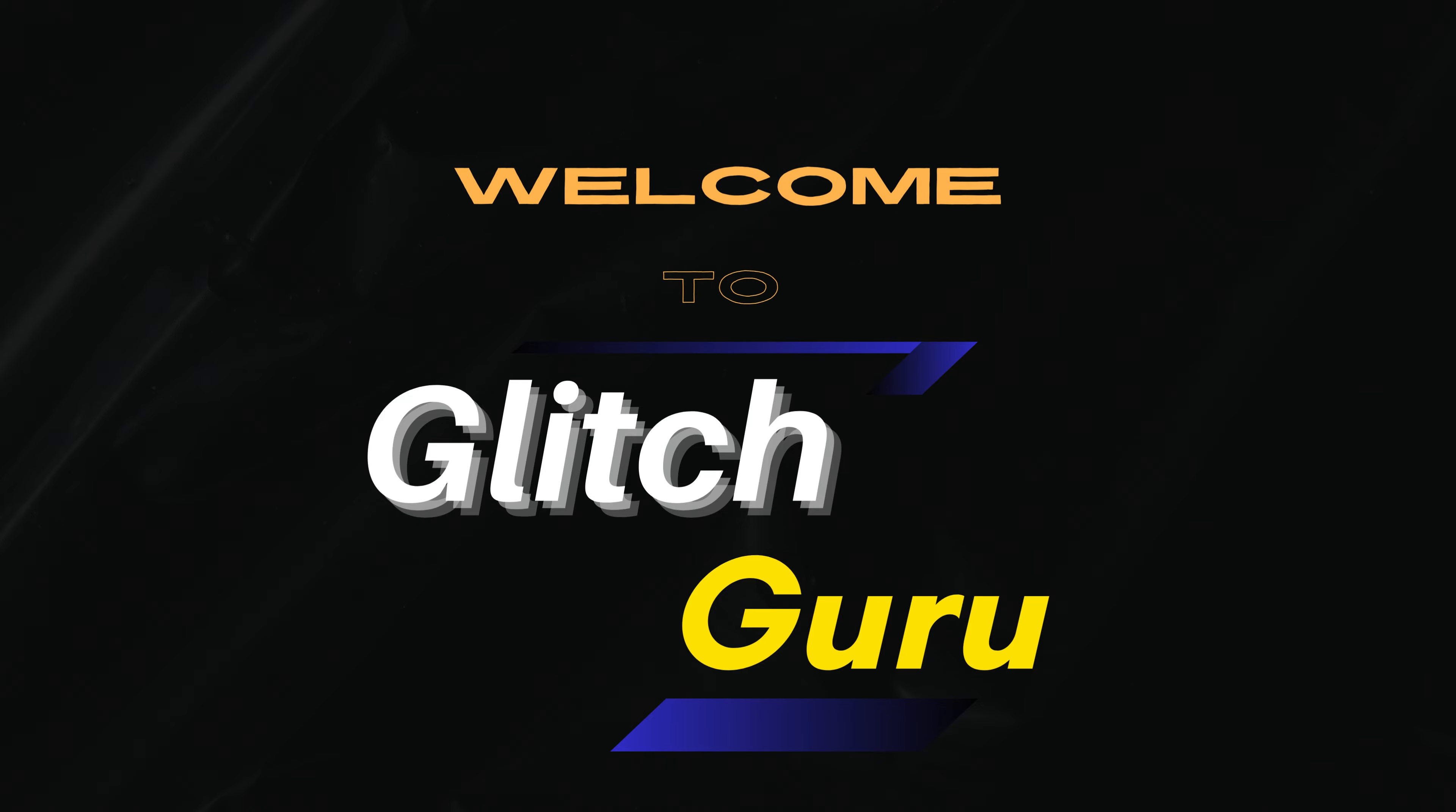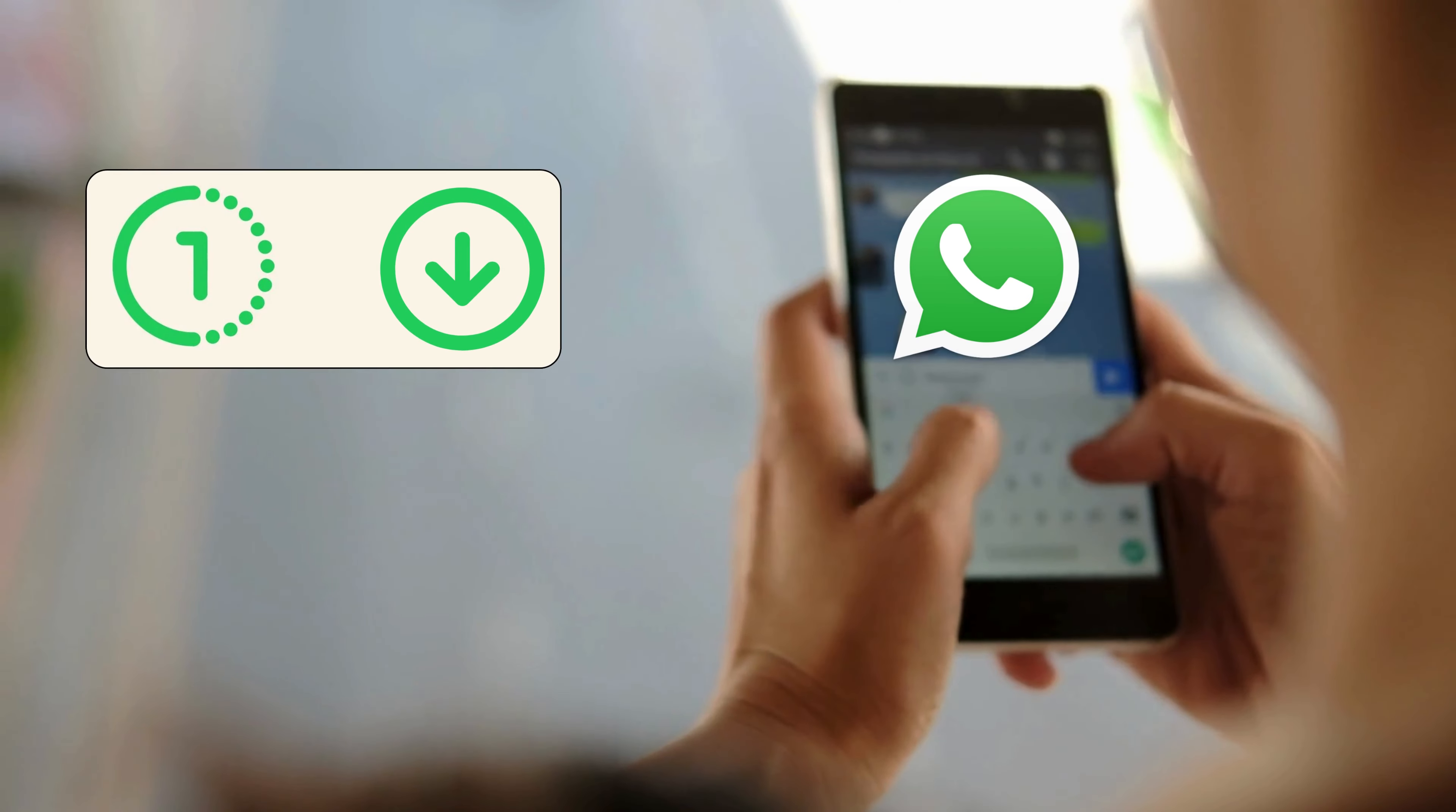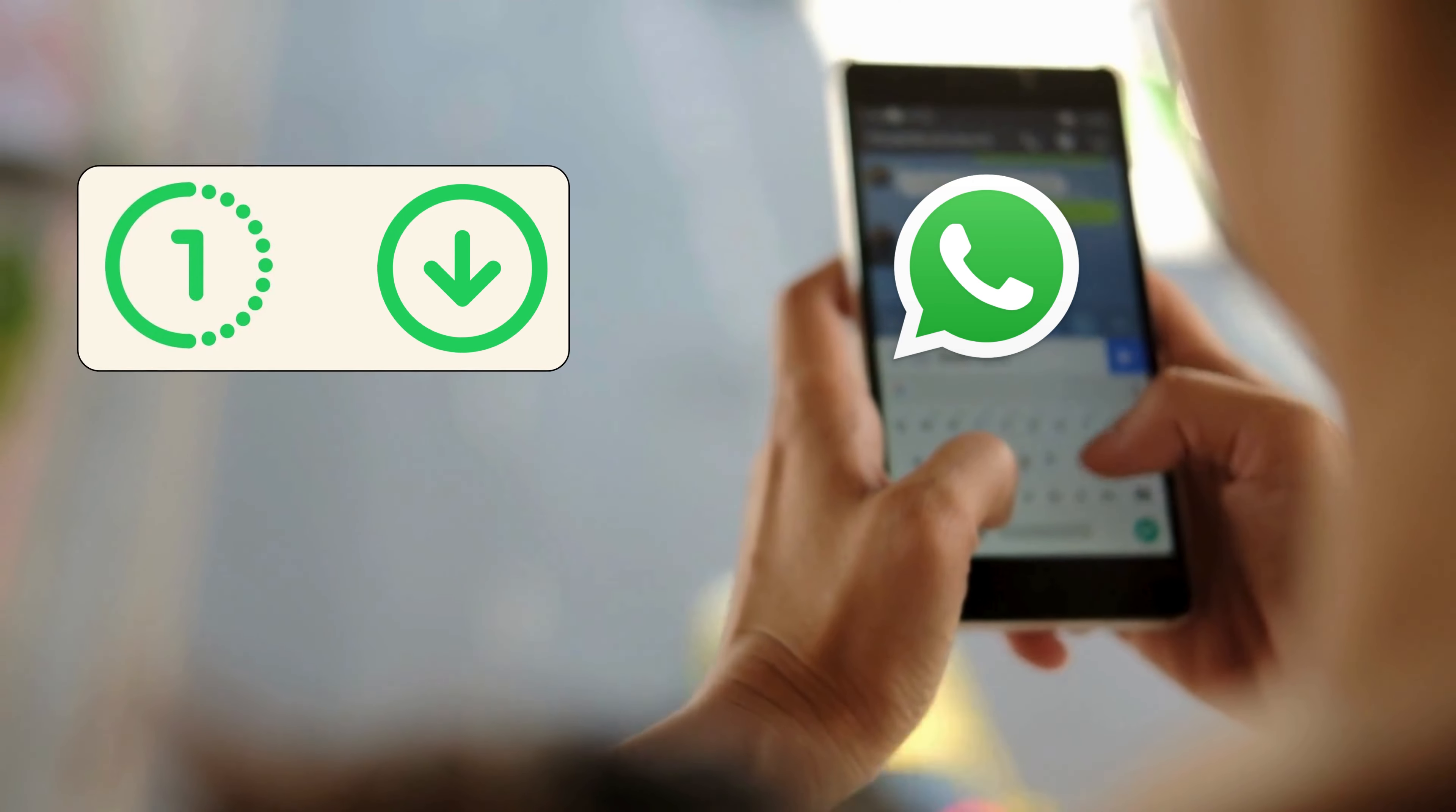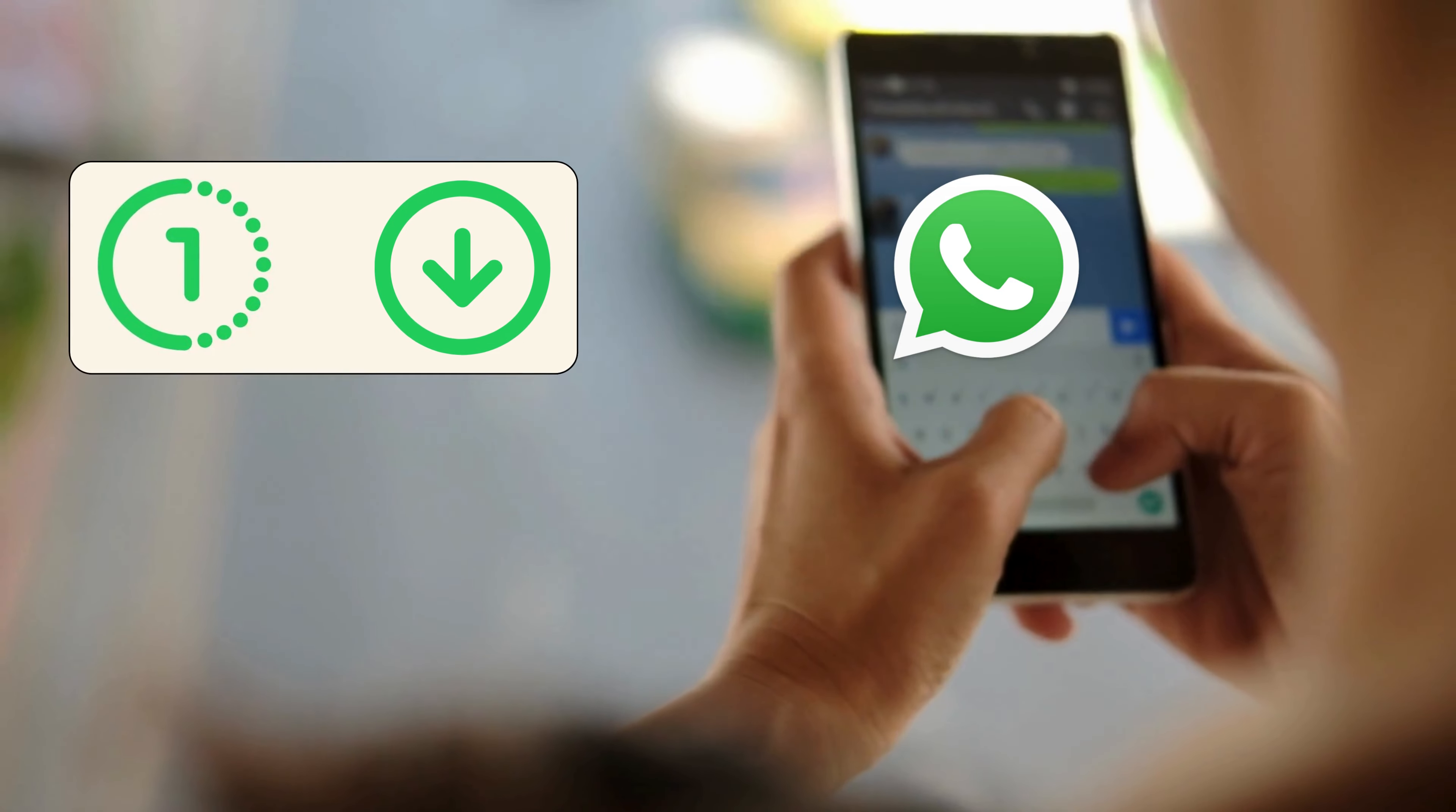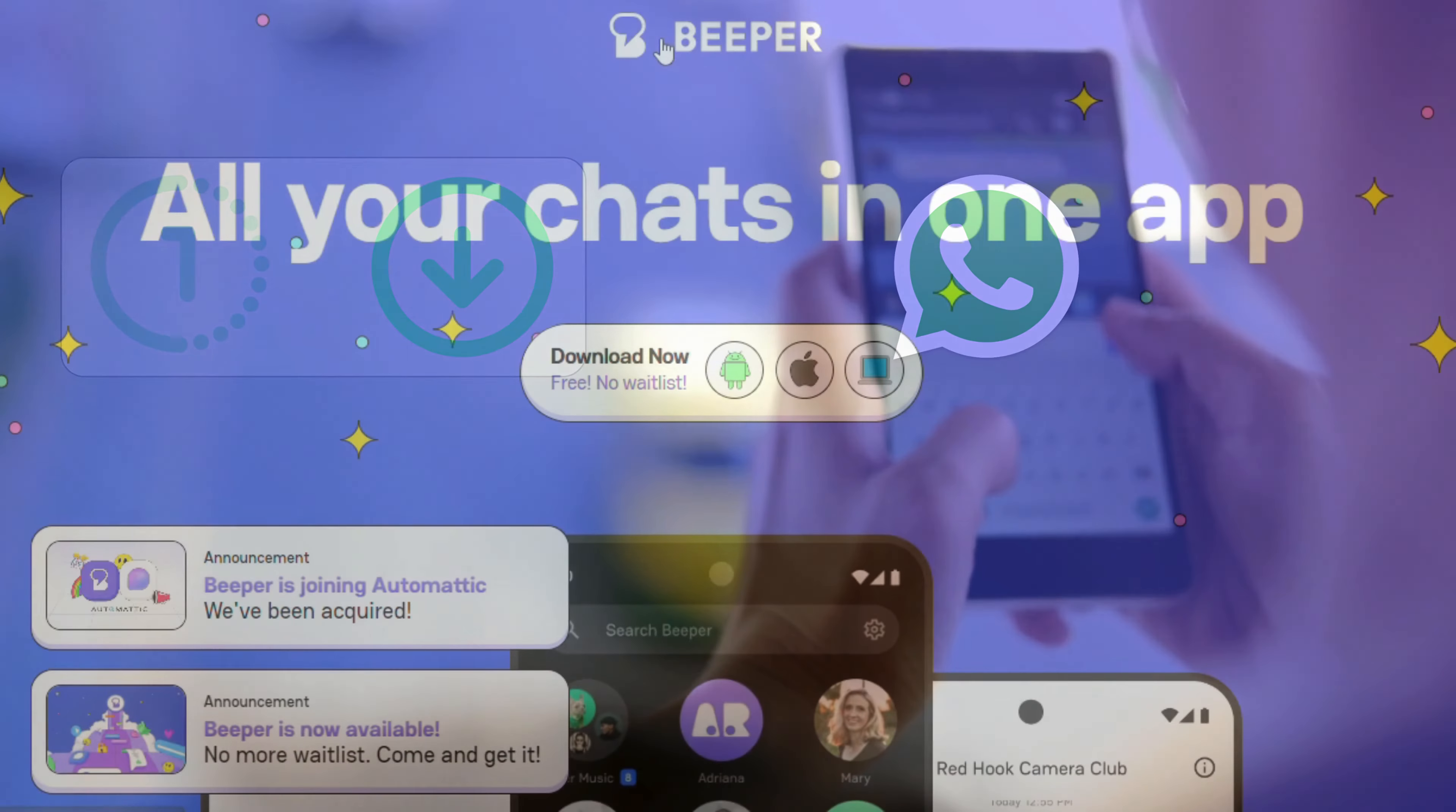Hi everyone, welcome to Glitch Guru. In this video, I'll show you how to easily download ViewOnce photos and videos you receive on your Android or iPhone.